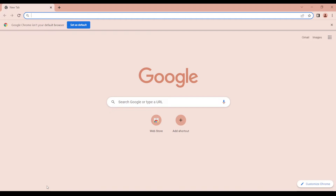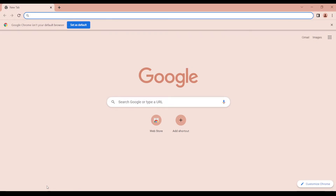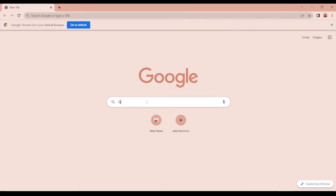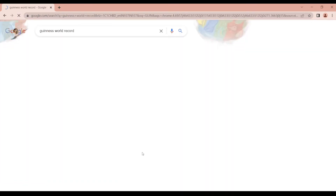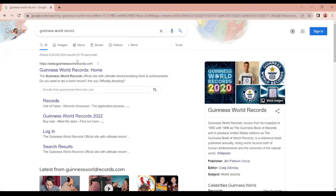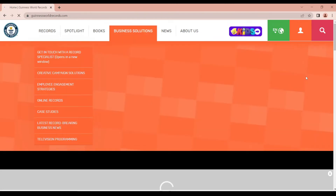First, we are going to do the same thing. I have a link in the description. If you want to go to Guinness World Record, go to Google and search for Guinness Record. Click the site and open it.